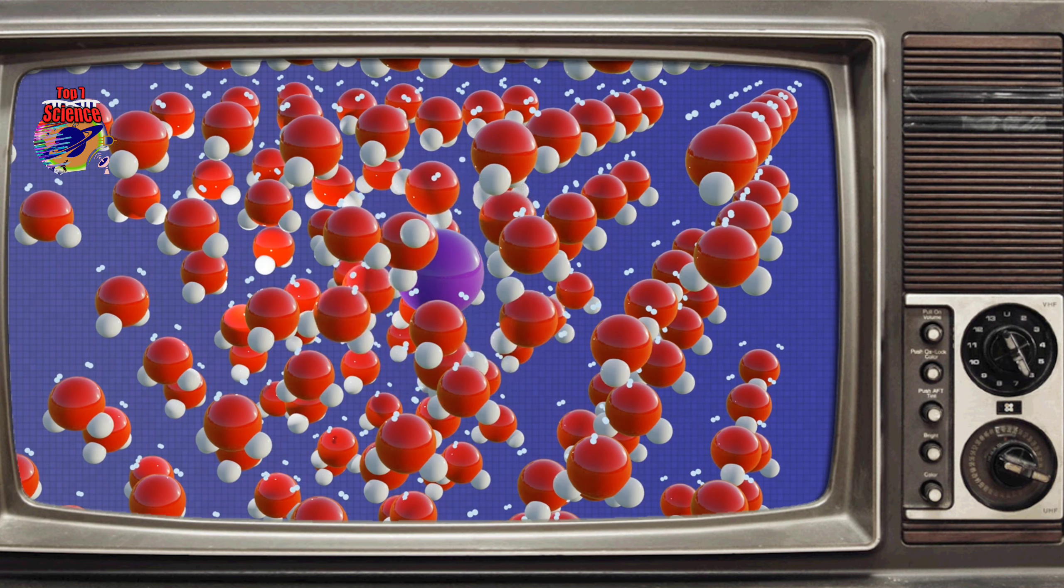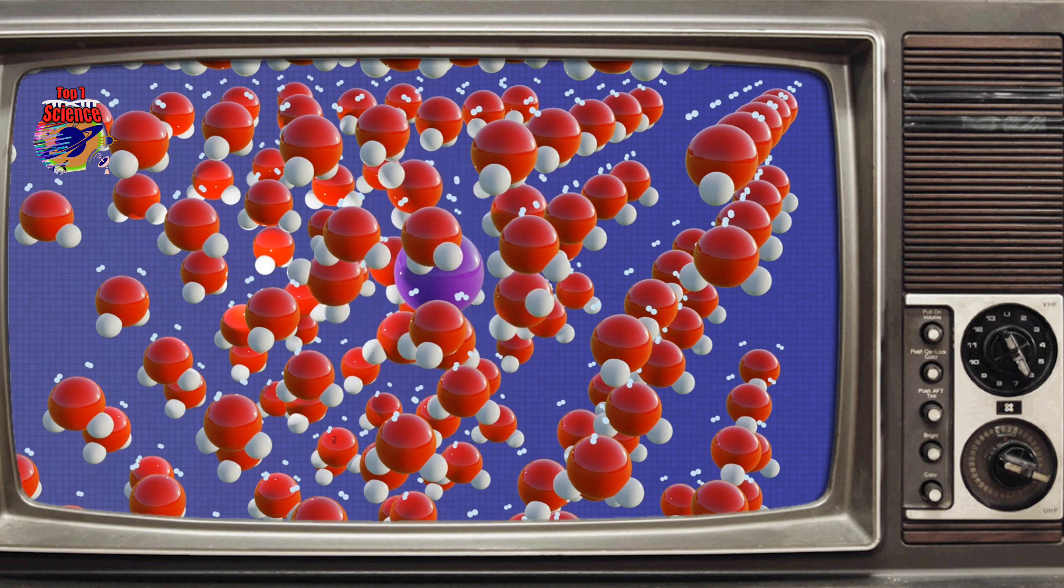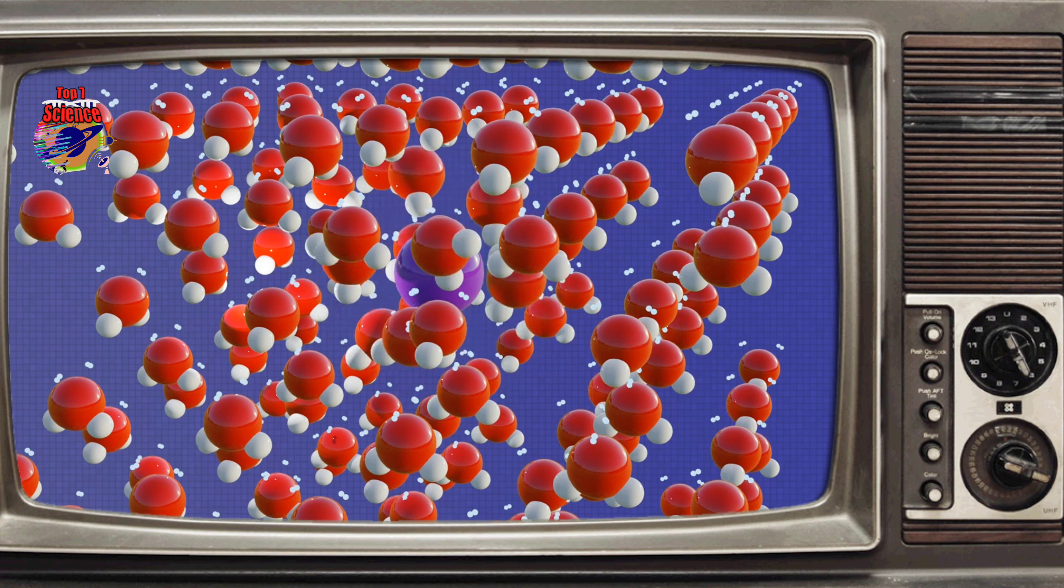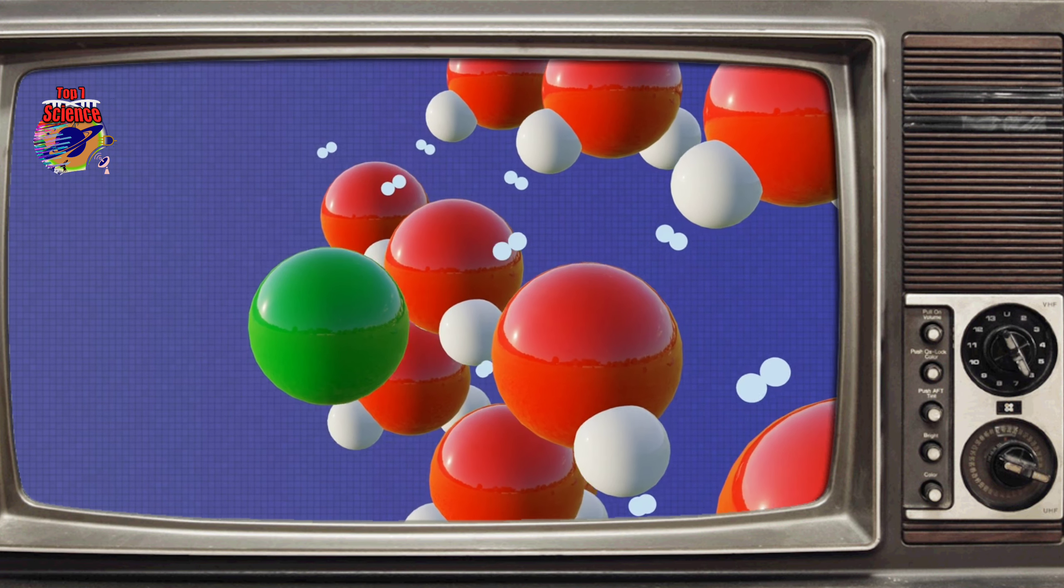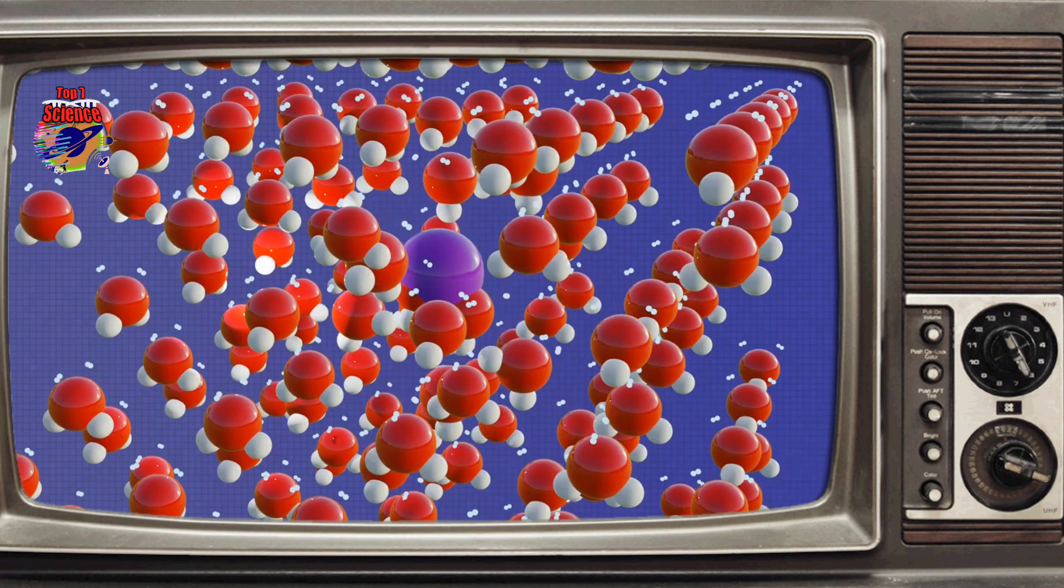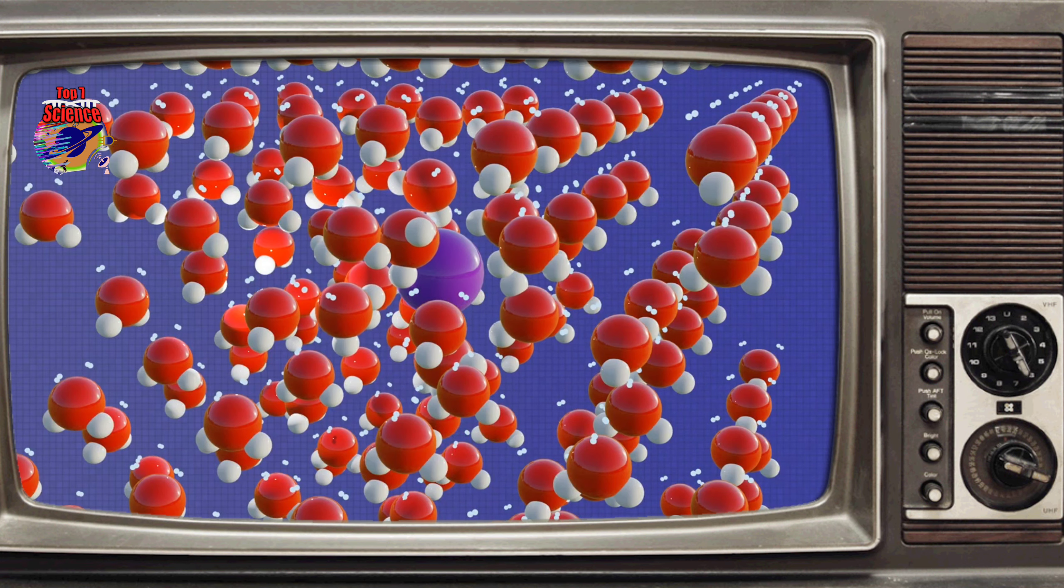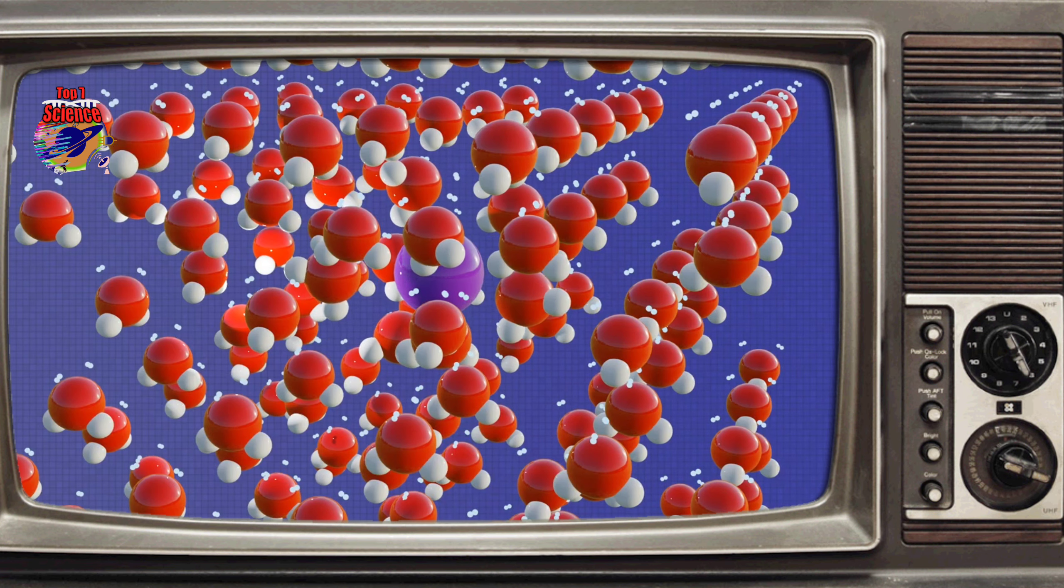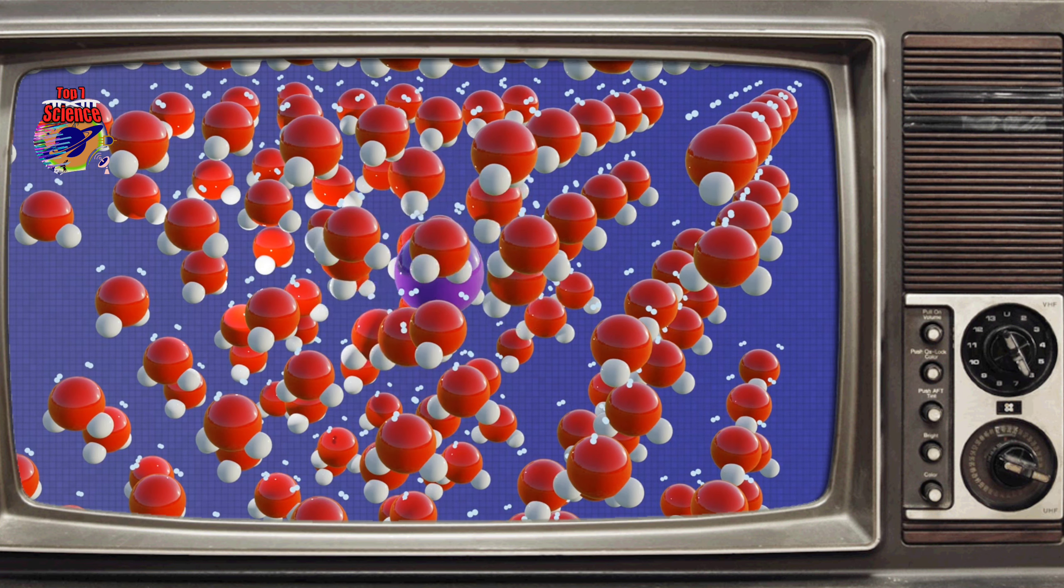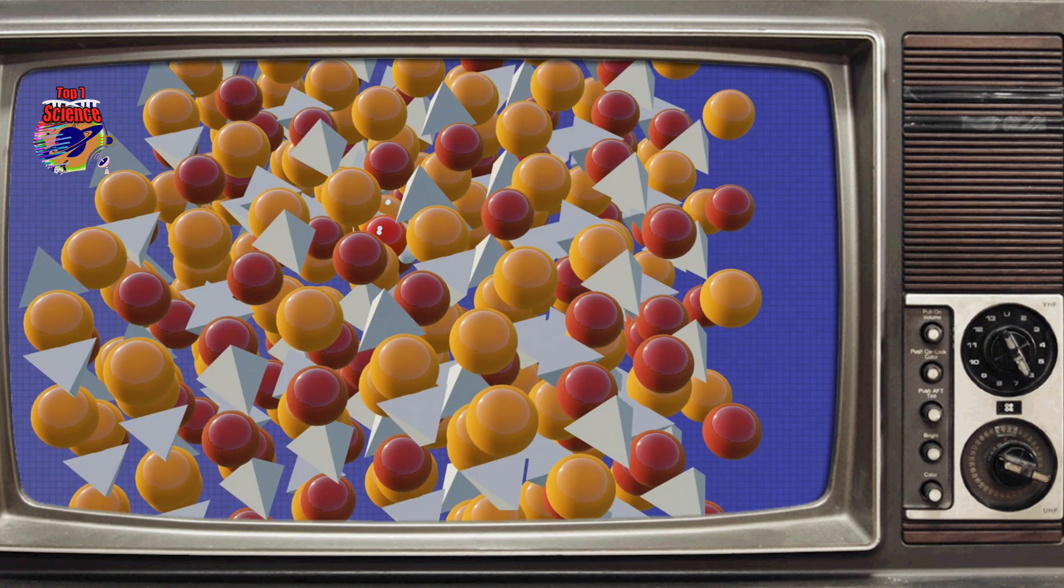This principle holds true to any contaminant in any material. As the contaminant disrupts their lattice structure, the molecules in a material can achieve more stability by interacting in their liquid form than remaining in their solid form. Thus, contaminants cause a breakdown in lattice structure quicker, or in other words, lowers the melting point.